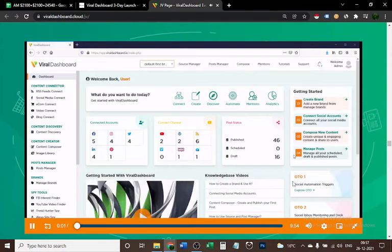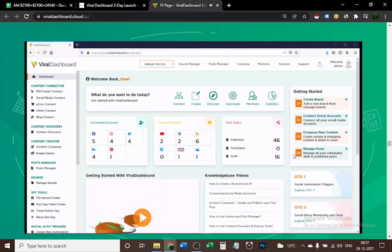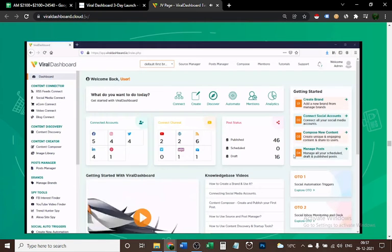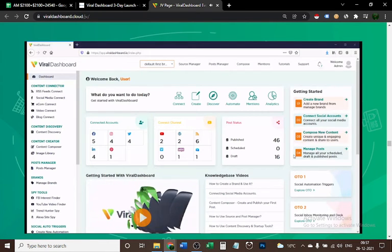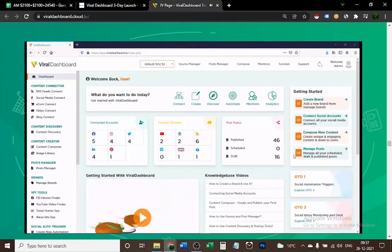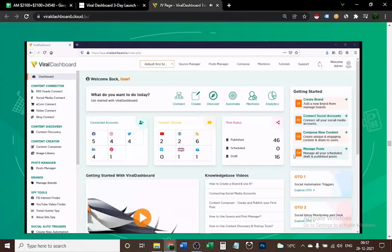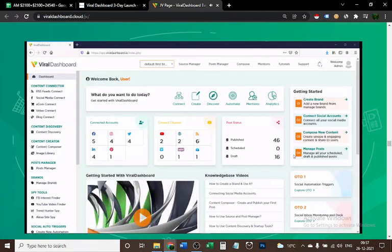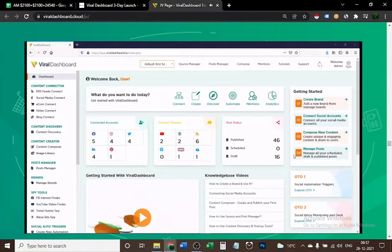In this quick demo video, I'm going to show you an overview of this amazing platform. Viral Dashboard is the only one platform to find, create, strategize, and share your content across all social media, e-commerce stores, video platforms, and blog channels.